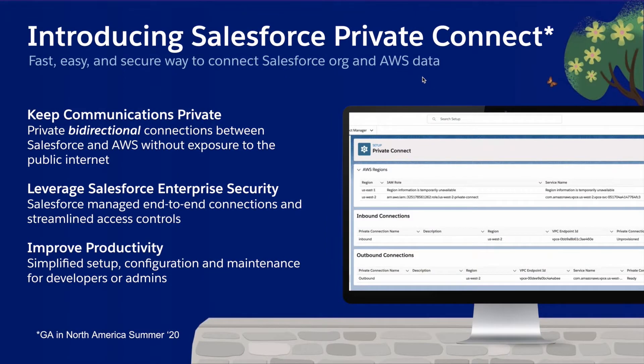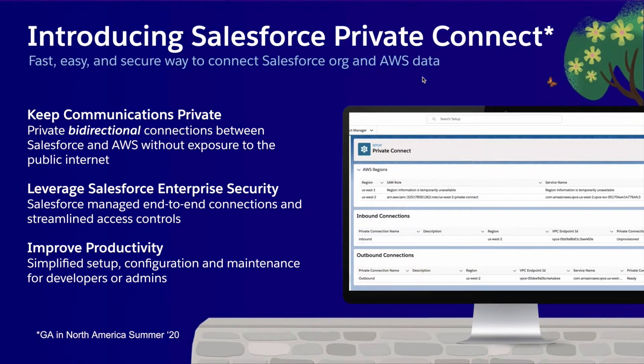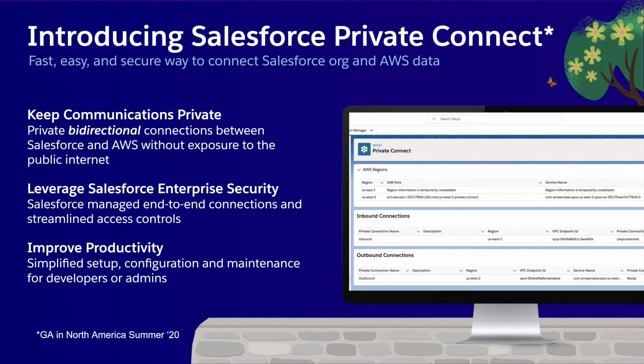Hello, my name is Courtney DiCenzo and I'm a Product Manager within Platform, and today I'm here to introduce Salesforce Private Connect. Salesforce Private Connect keeps communications private by allowing for bi-directional connections between Salesforce and our launch partner, AWS.